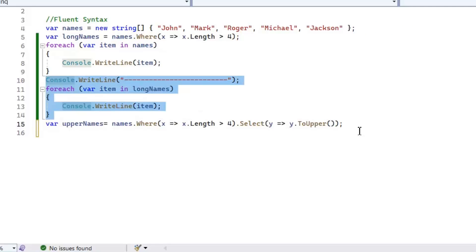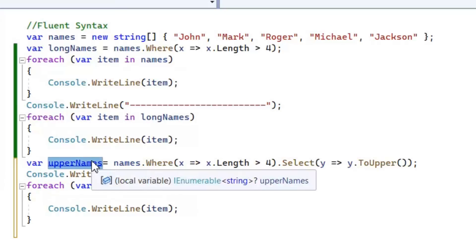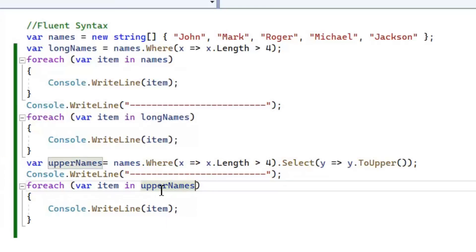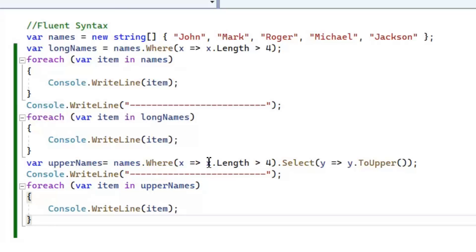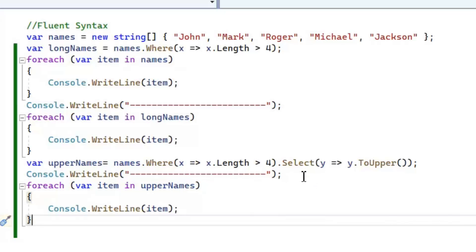These two x variables in both lambda expressions of Where and Select are different — they are defined in their own scope and are not dependent on each other. To avoid confusion I'll change the second x to y. The Where clause uses a predicate delegate and returns true or false, while Select uses a Func delegate and returns a particular value. Now let's print the upper names variable.